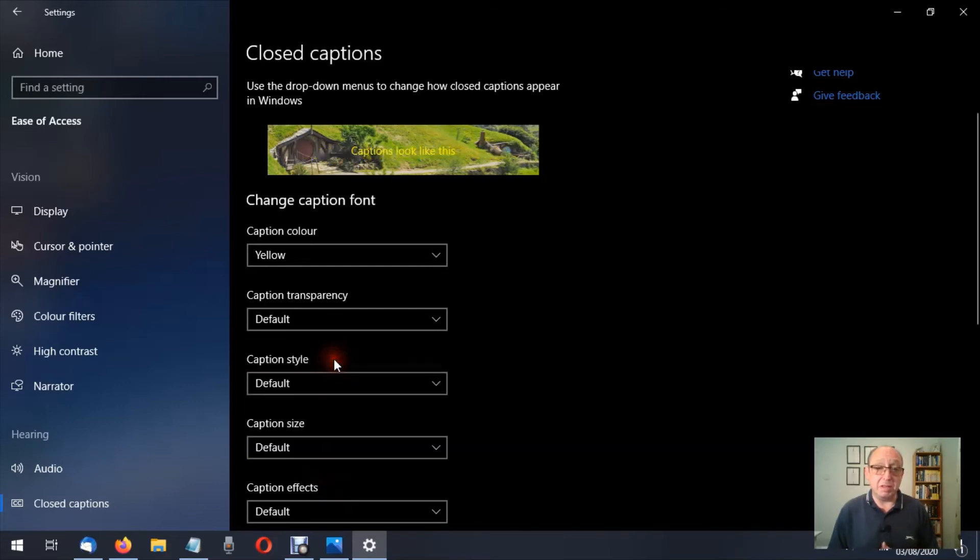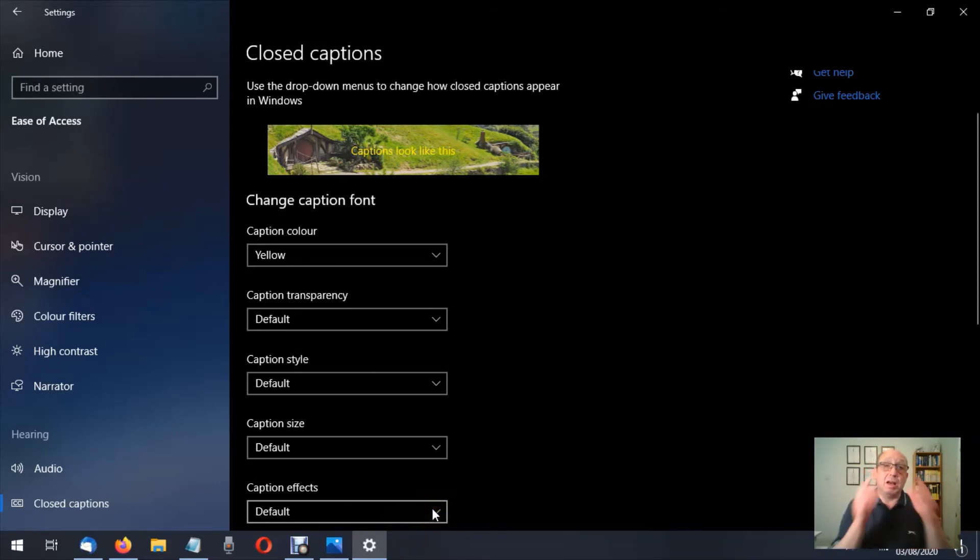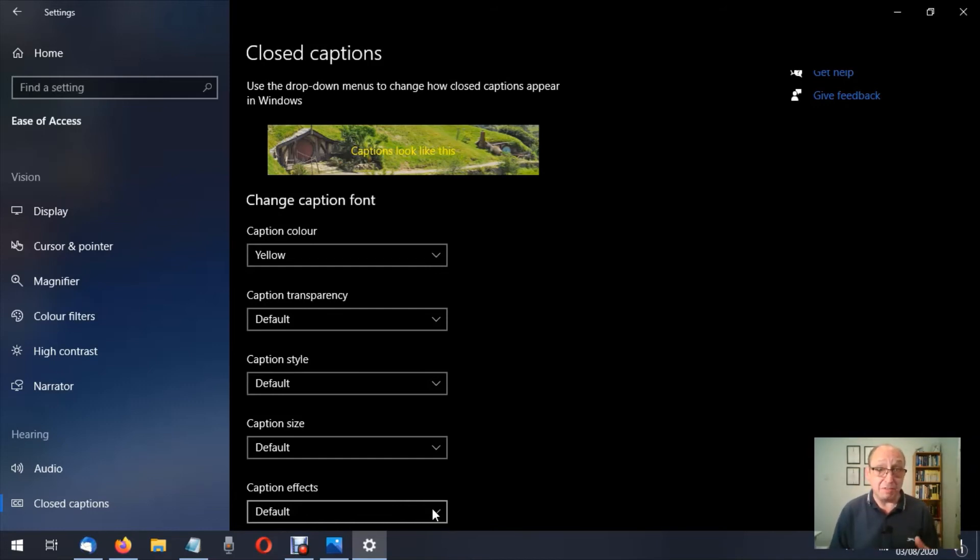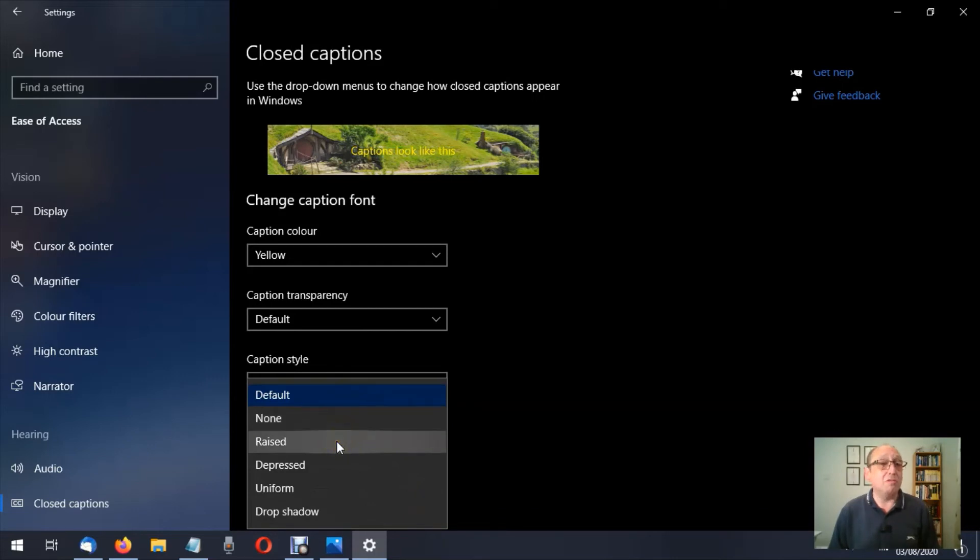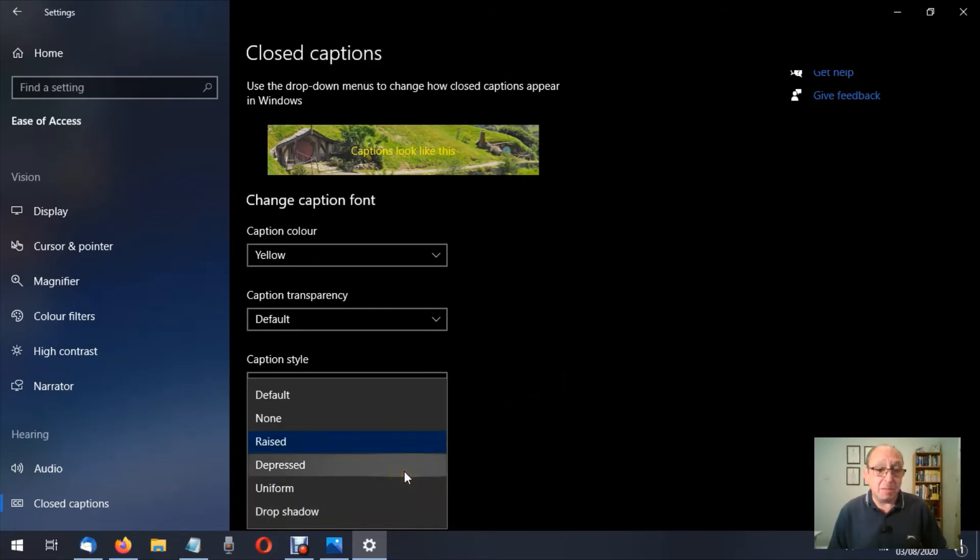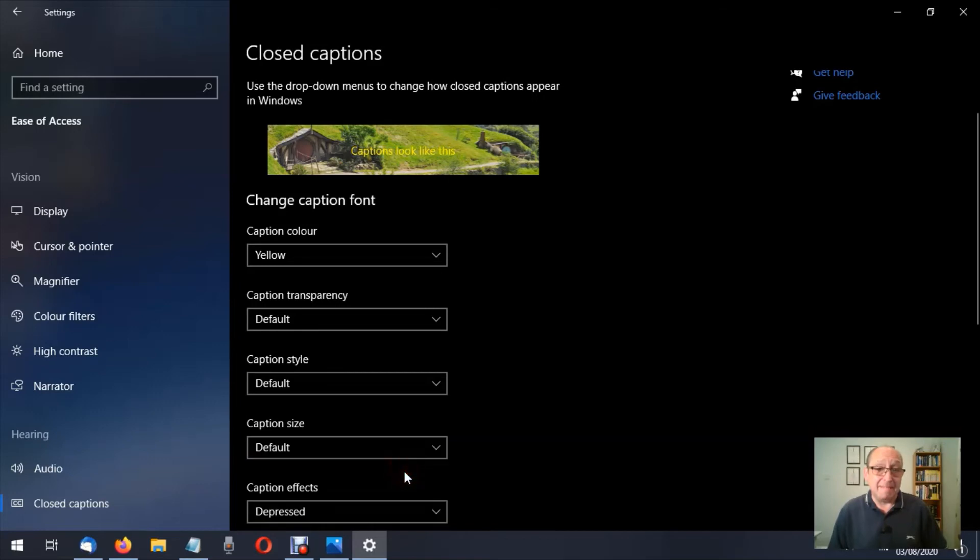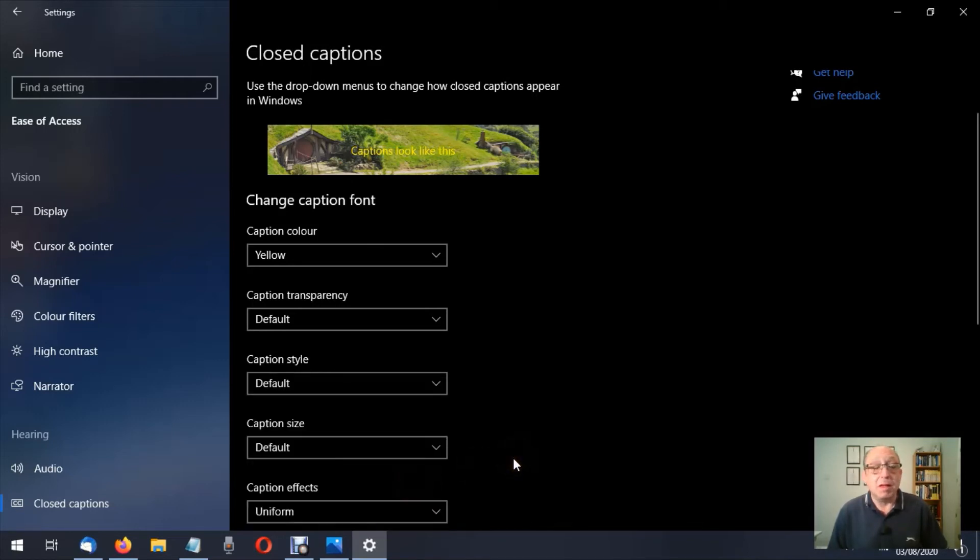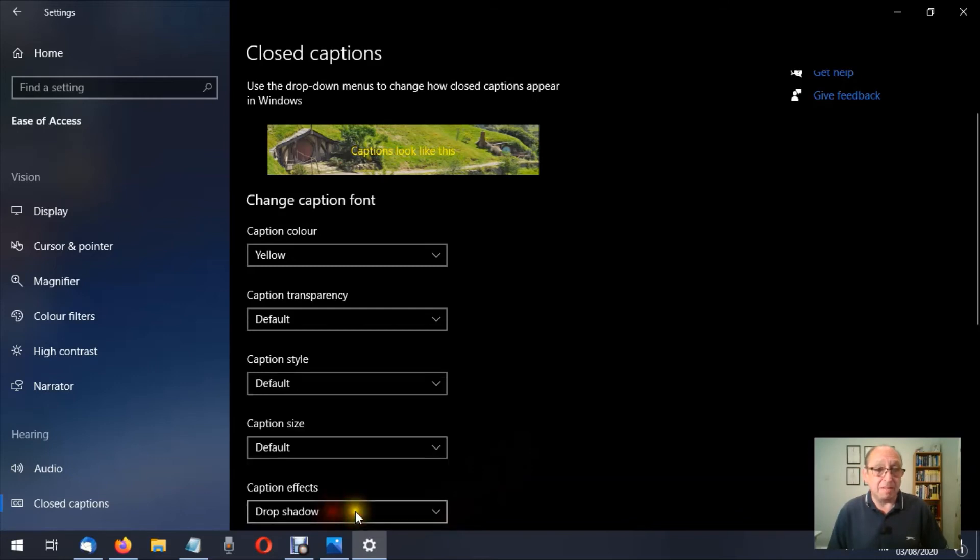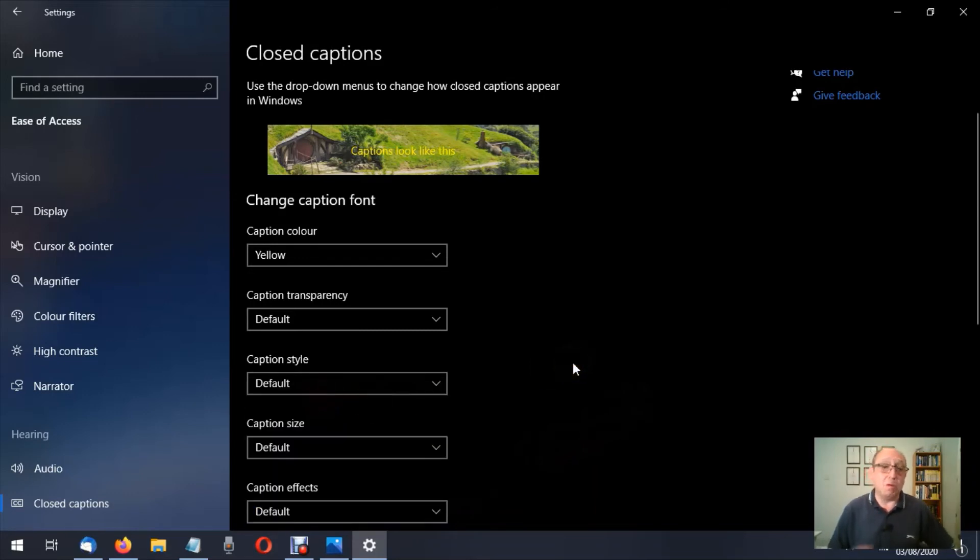But let's go back to the default for now. Then we have caption effects, and I challenge you to spot the difference with any of these, at least with this sample that Microsoft have kindly given us to see the differences. I can't see any difference. So we have default, none. Let's try raised—let's try raising the text. Can you see a difference? I can't. Let's try depressed—I will depress the captions. Again, I can't see any difference. Let's make them uniform. I still can't see any difference. Let's try drop shadow. Again, I can't see any difference. Now that could be because of the sample that they've given us, but then why give us a sample where we can't see what difference it's going to make?